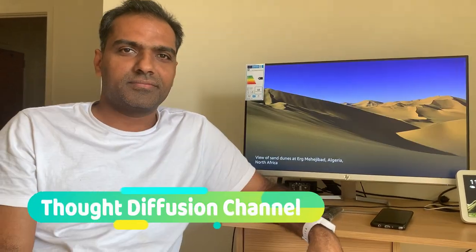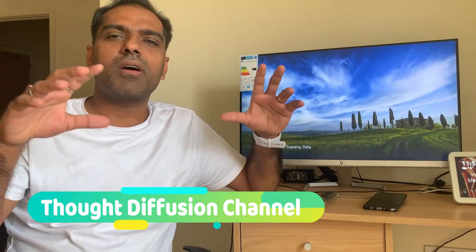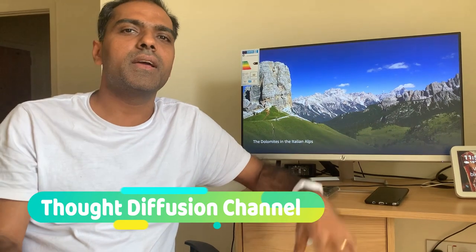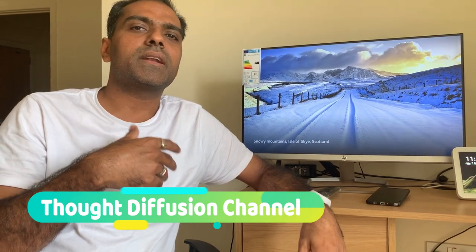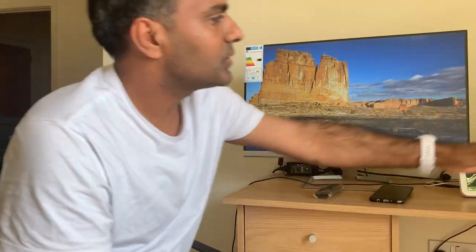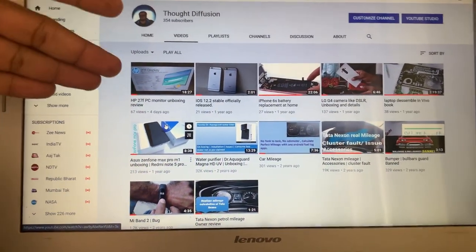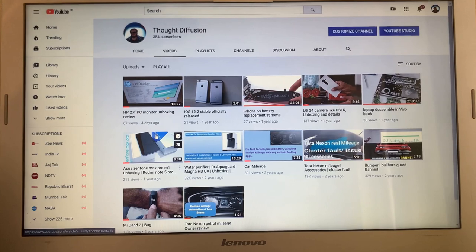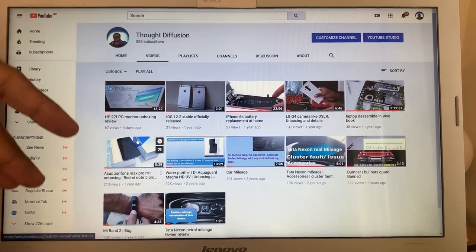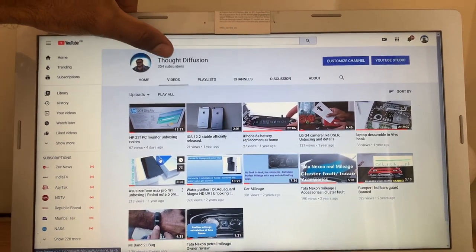Hey, this is Thought Diffusion. Welcome to my channel. It's a collection of all kinds of things available in the world. I'm sharing some knowledge and guidelines — that's what Thought Diffusion is about. I have multiple kinds of videos: mobile displays, cars, disassembling and assembling mobiles, changing parts of mobiles and laptops, and other different kinds of videos. The channel name is Thought Diffusion.